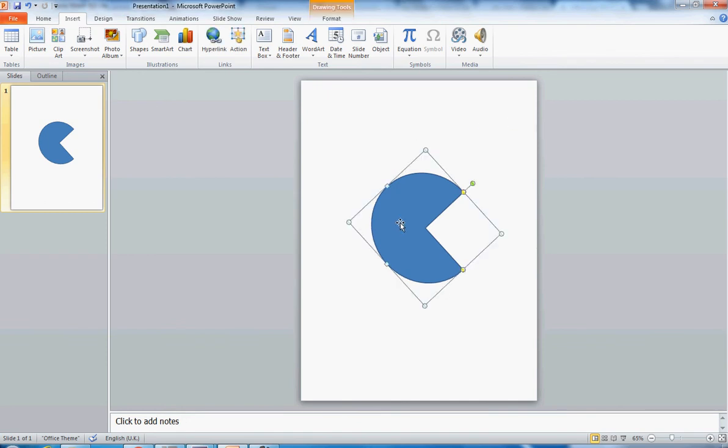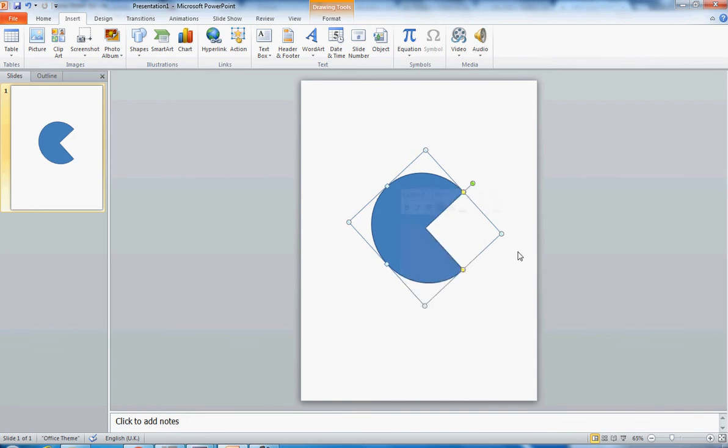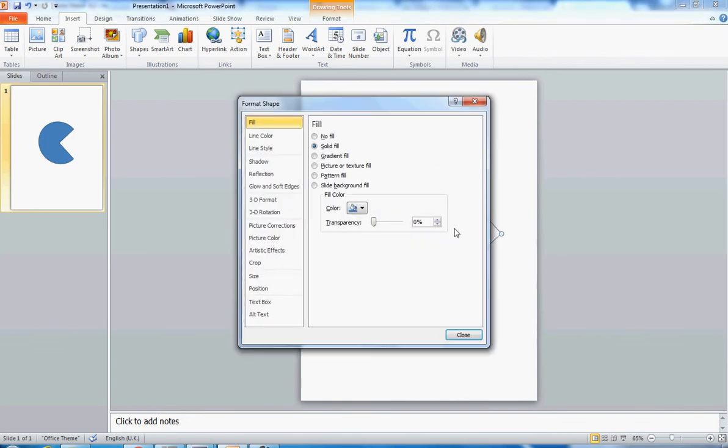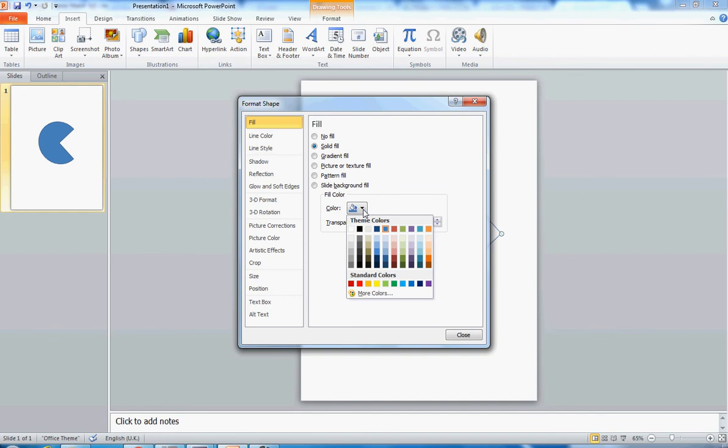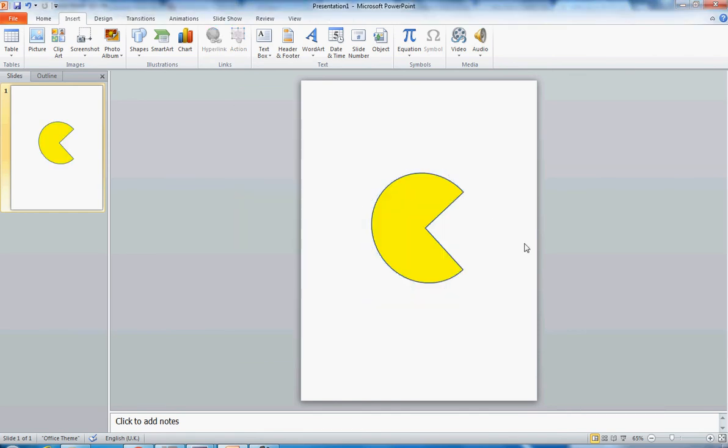Now I can change the color if I want. I can be very traditional if I like by right mouse clicking and going to format shape and change the color to a nice yellow. And there I have my nice simple Pac-Man shape.